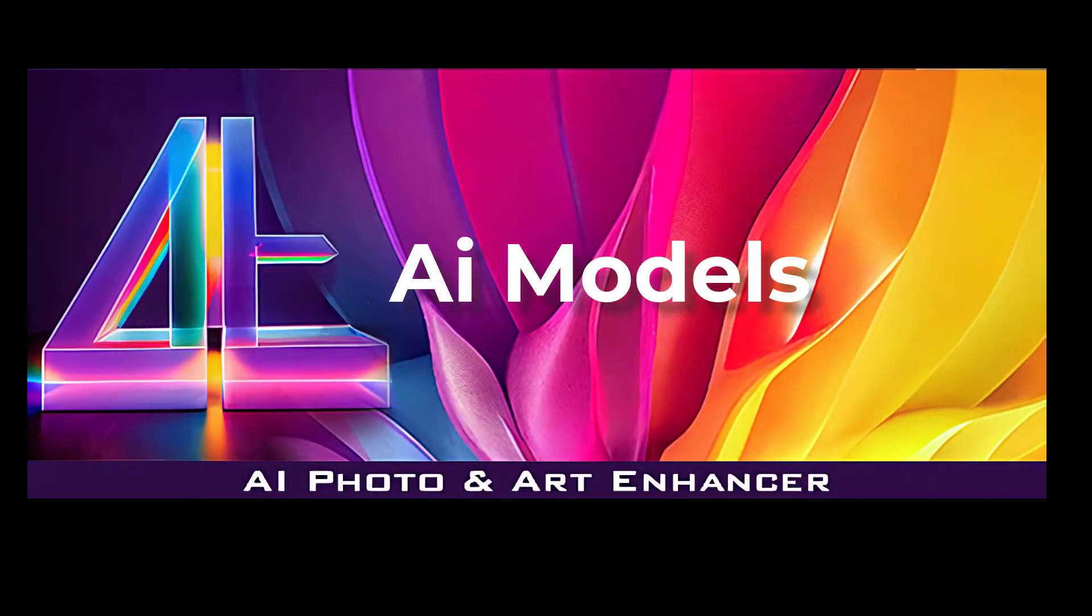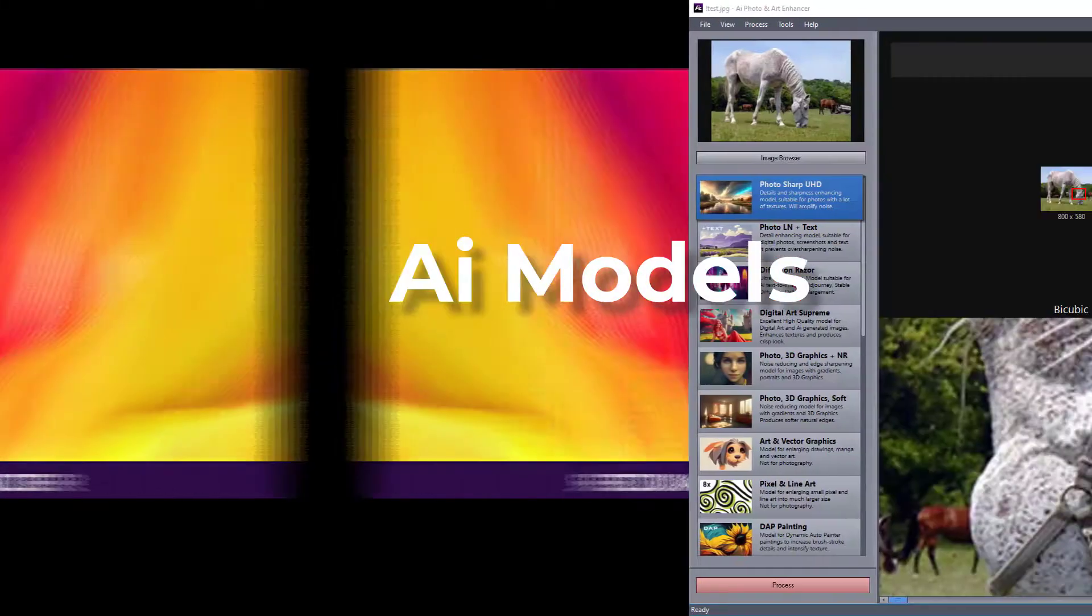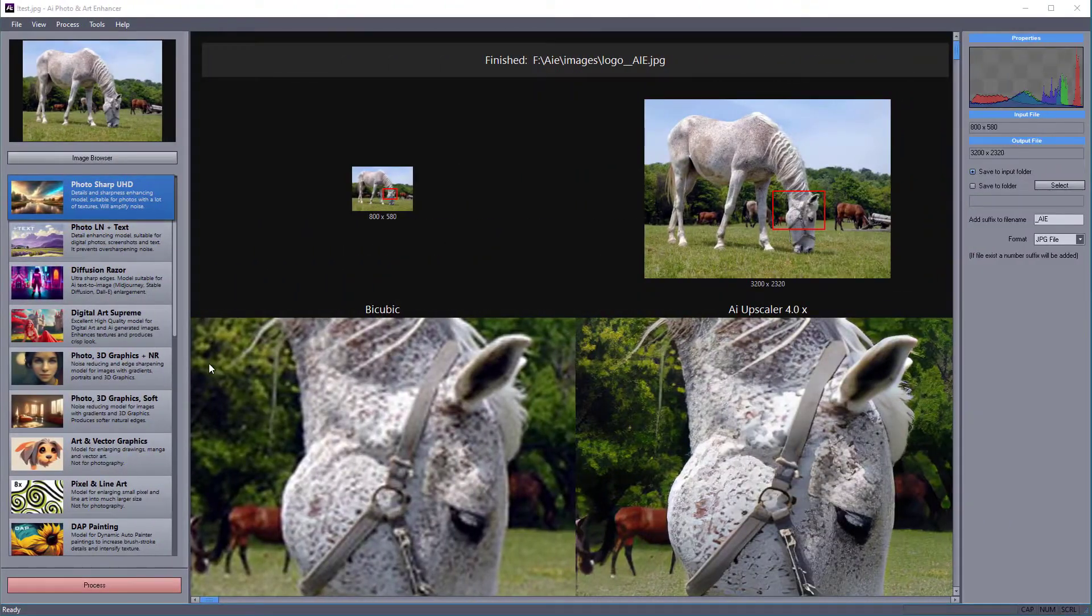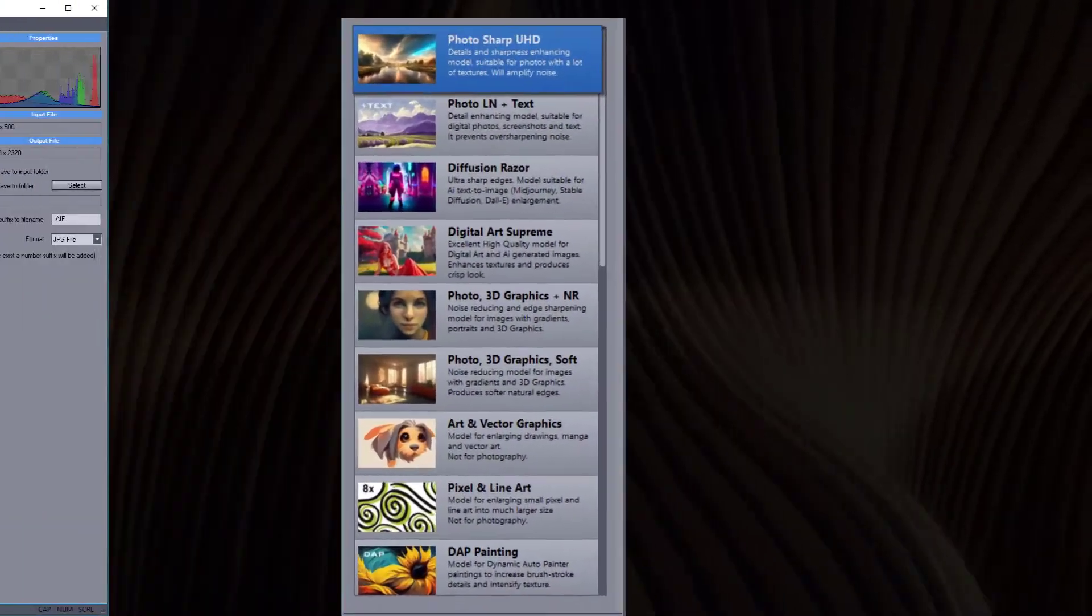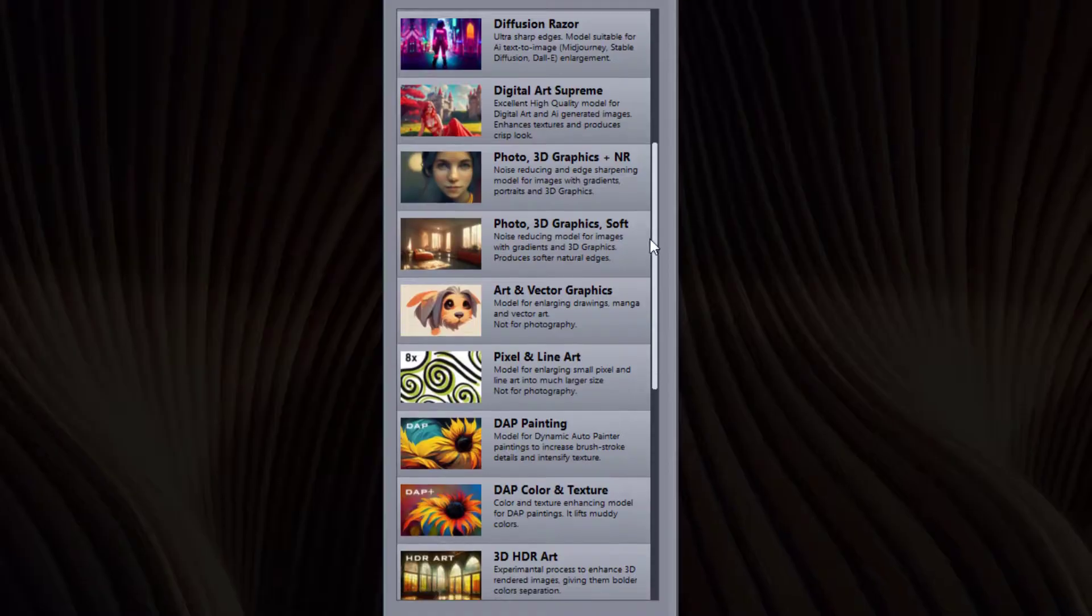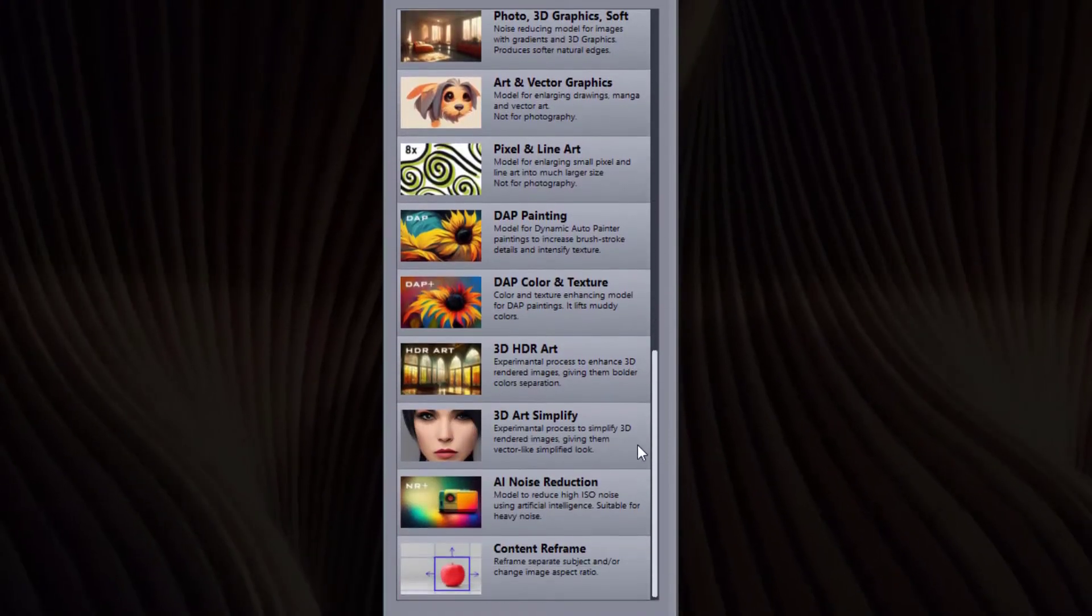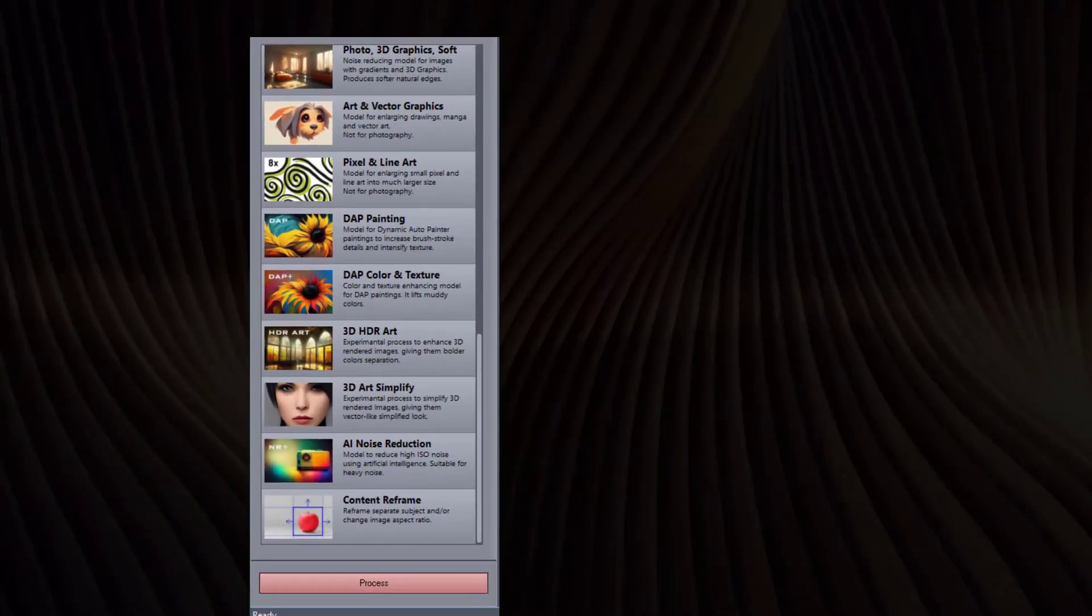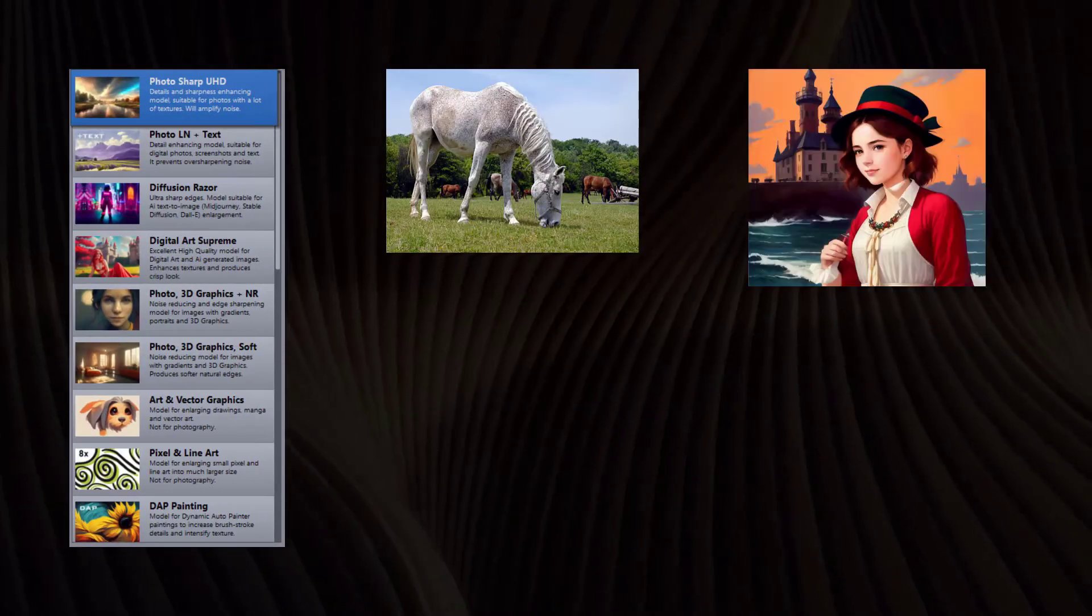Welcome to our video tutorial on the various models available in our Image Enhancing application. There are many models to choose from as each model has been specifically trained for certain situations.